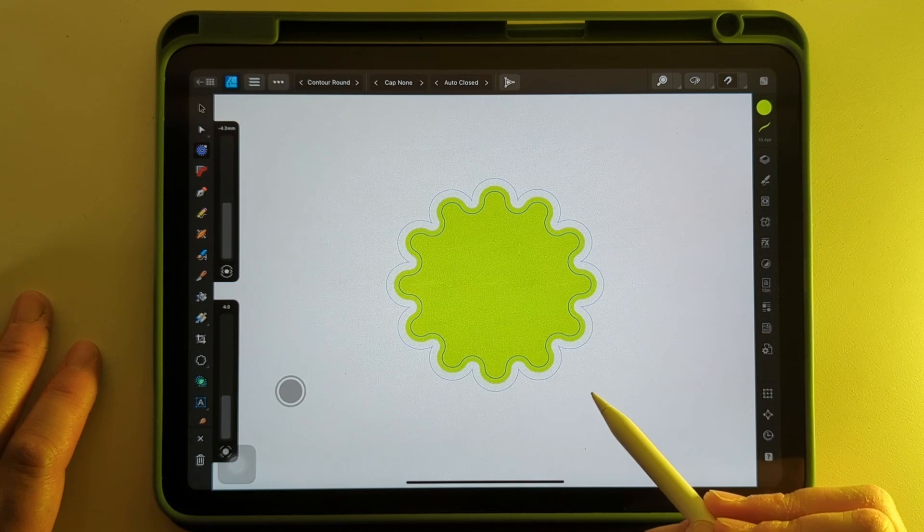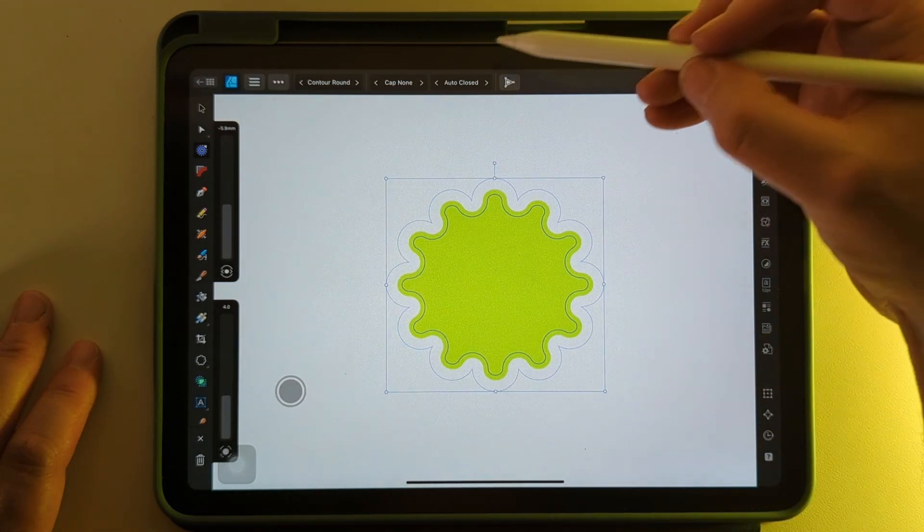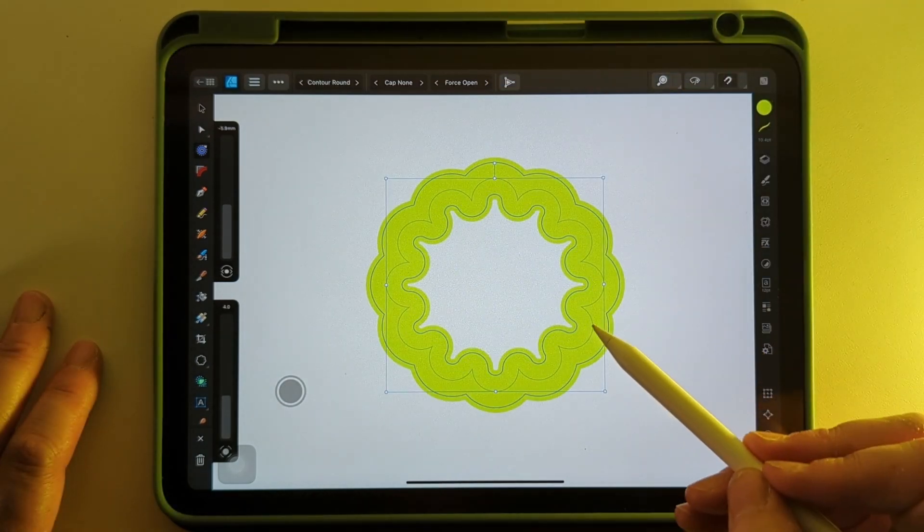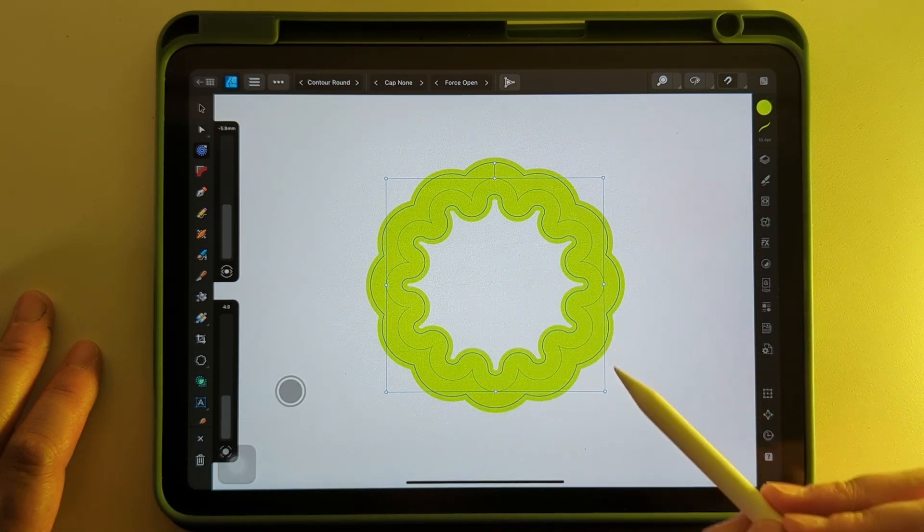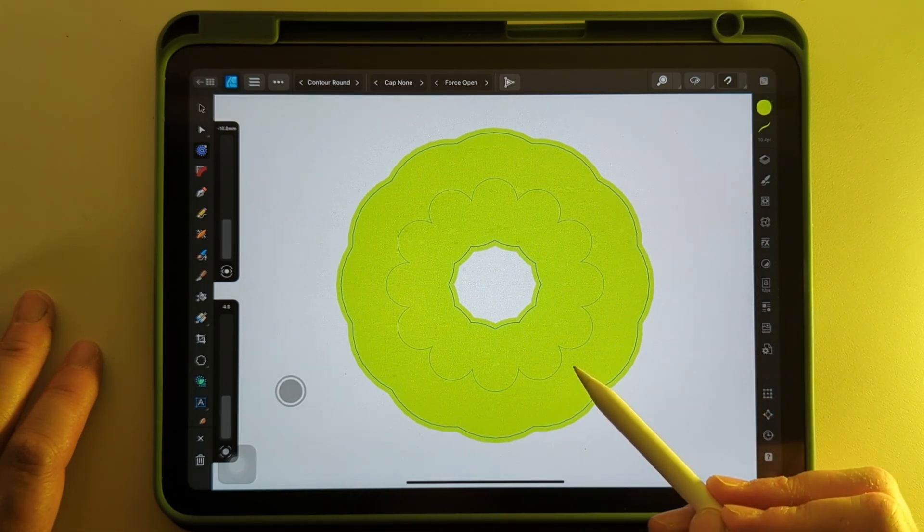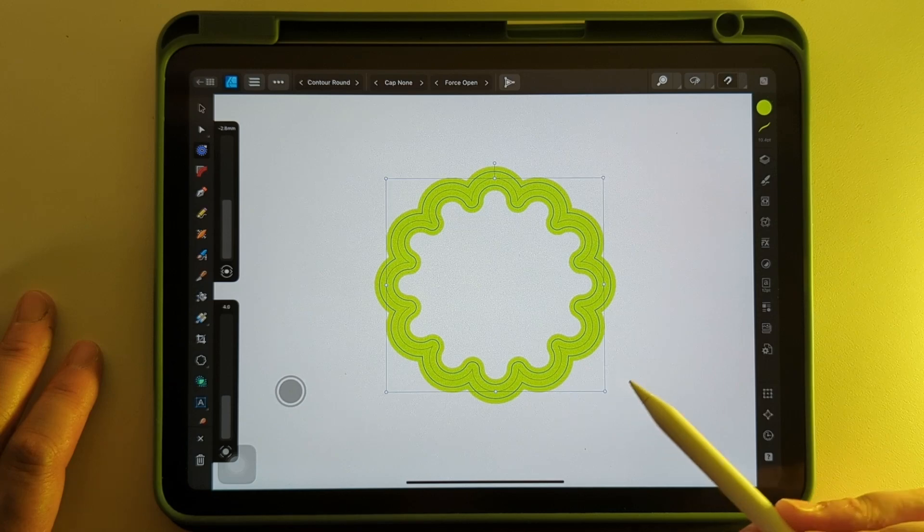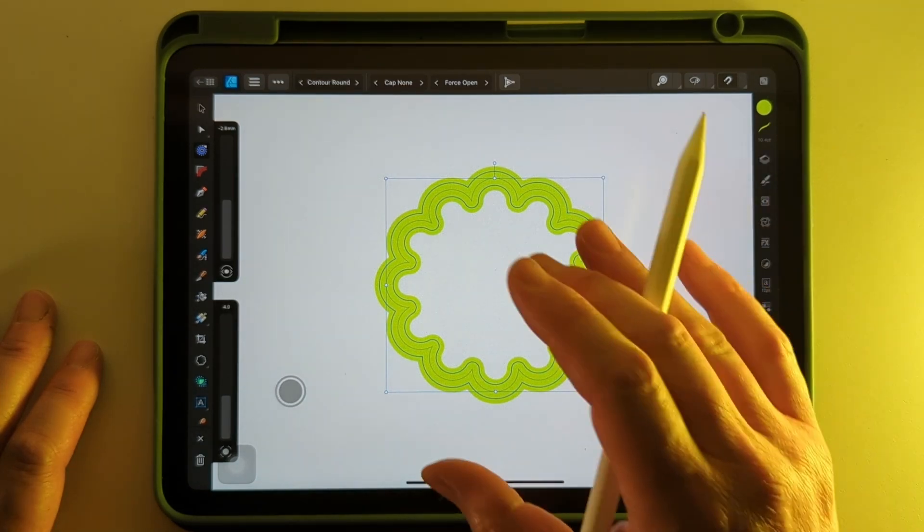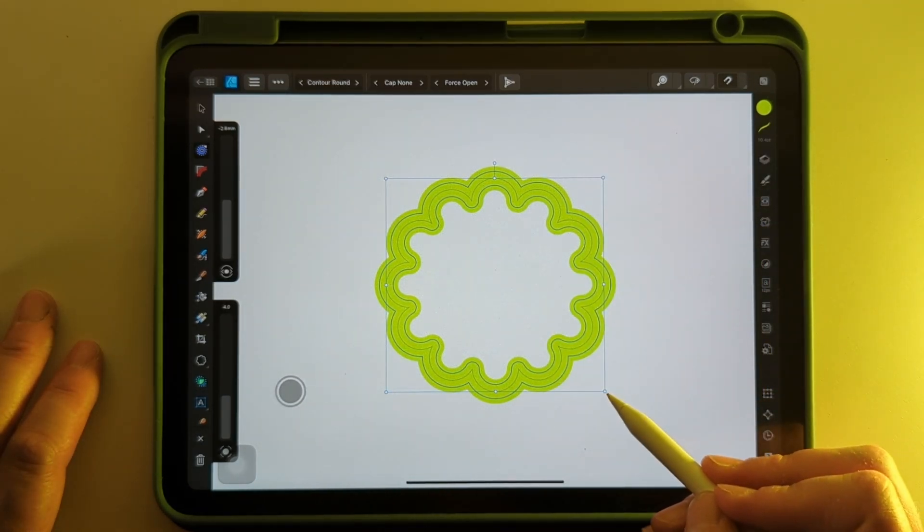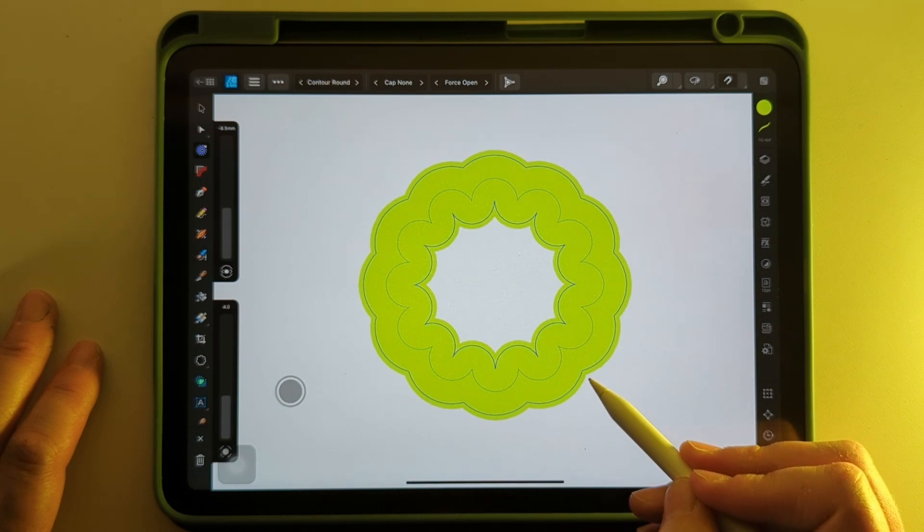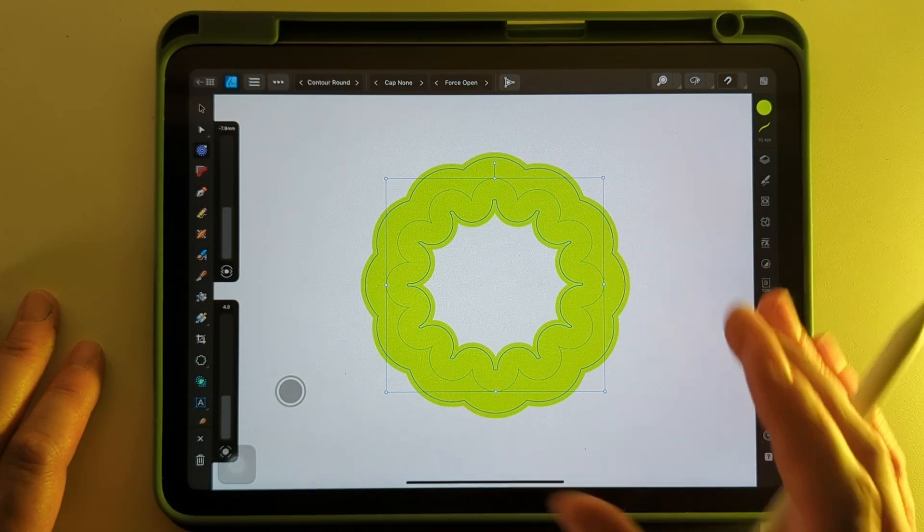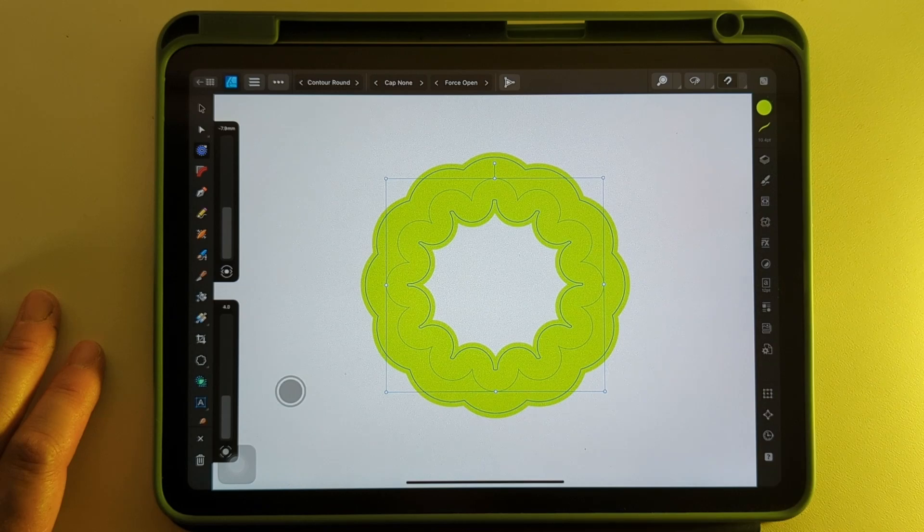And if I pick up this option here, force open, it'll introduce a center section. And that works across all shapes. It'll have some kind of effect like that. And you can combine different shapes together to create new shapes. And you might just find something in there that you're looking for and it'll save you from hand drawing the whole thing.